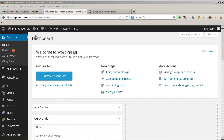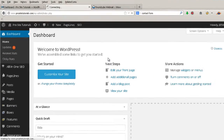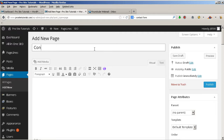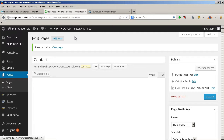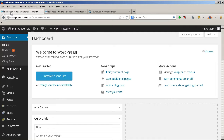So the first thing that you need to do is create a new page for this. You simply go to Pages and create a new page. The new page I'm going to create will be called 'Contact.' You can add another title if you want, but I guess 'Contact' is pretty straightforward for anyone who goes to your website. I'm going to publish it.